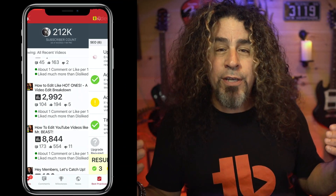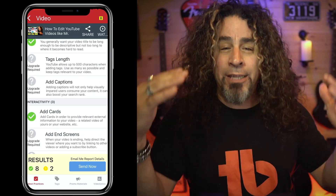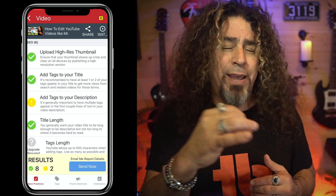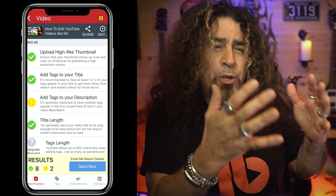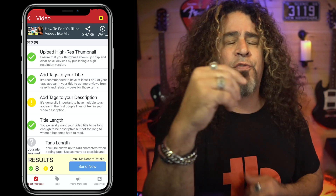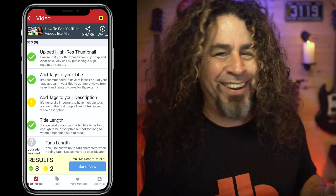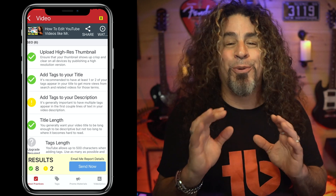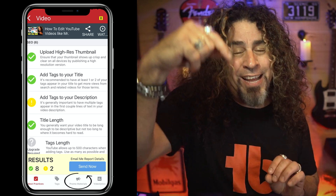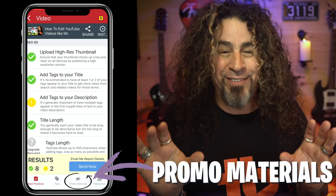Choose any video from your recent uploads by clicking on it. You'll immediately get hit with a list of best practices to remind you of which things you may have overlooked when you uploaded your video, in order to help you optimize those videos for discovery. But that's not the feature I'm talking about today. I want to direct your attention to the little bullhorn icon down in that lower tray, right here, where it says promo material.